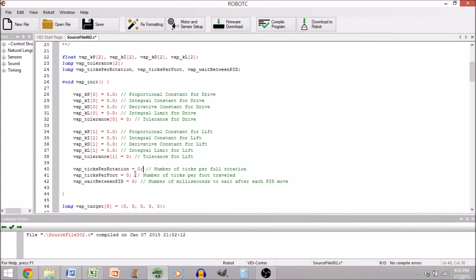Same thing for ticks per foot. You're going to want to calculate it for the movement, how many ticks it takes to move one foot.